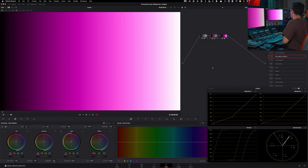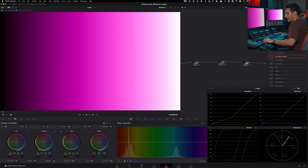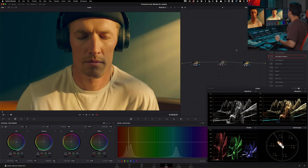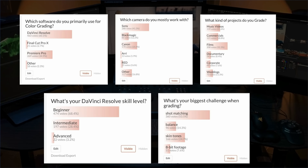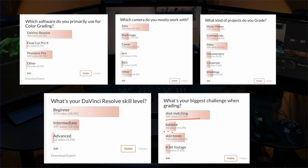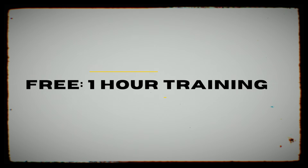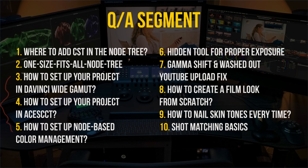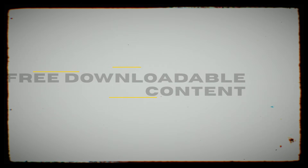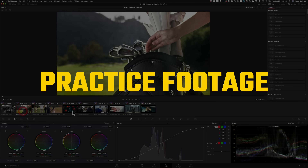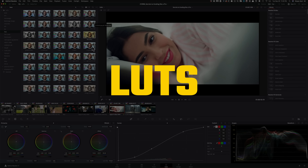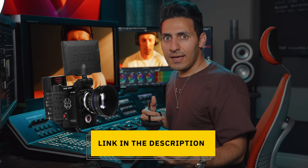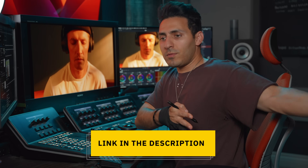That leads us to now go into our actual footage. We recently did a survey — the majority of you, regardless of skill set, are struggling with shot matching, skin tones, balancing, and working with 8-bit footage. So I created a one-hour free training covering all of that, plus a Q&A, practice footage, power grades, and some of my personal LUTs. This shot is on RED, and all I did was go from log to X79 for that conversion.